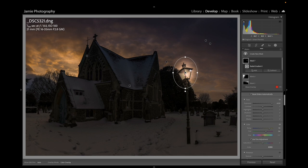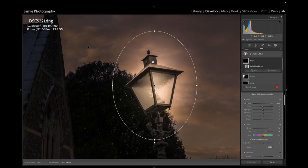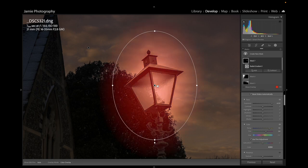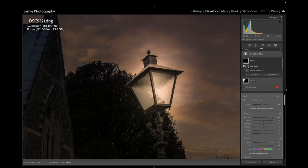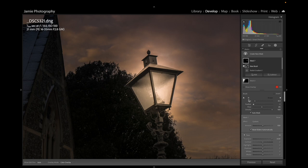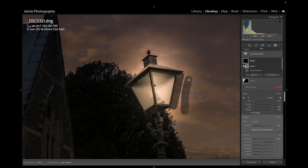I'm zooming to 100% on the lamp. We're going to subtract the radial gradient from the areas that aren't inside the lamp glass itself. In the mask, we'll Subtract > Brush, set Feather to zero and Flow to 100%. I'll click next to the edge of the glass, then hold Shift and click again to remove the gradient along the metal frame holding the glass.